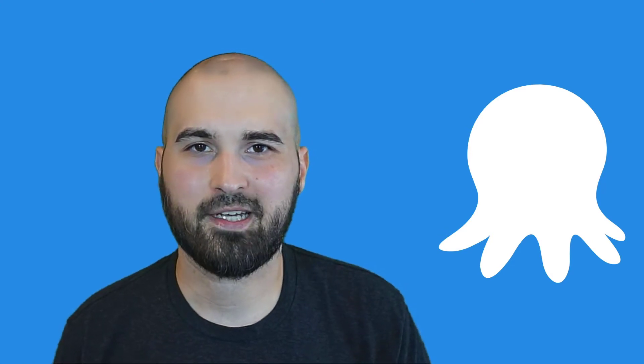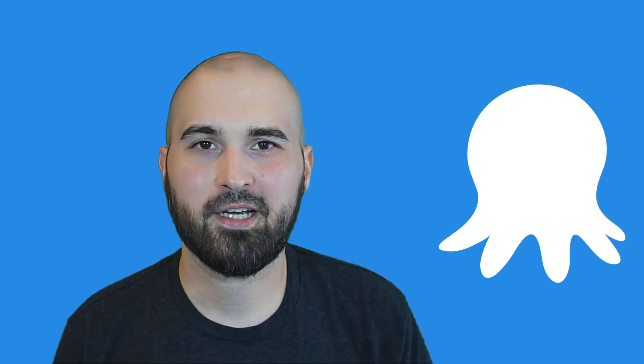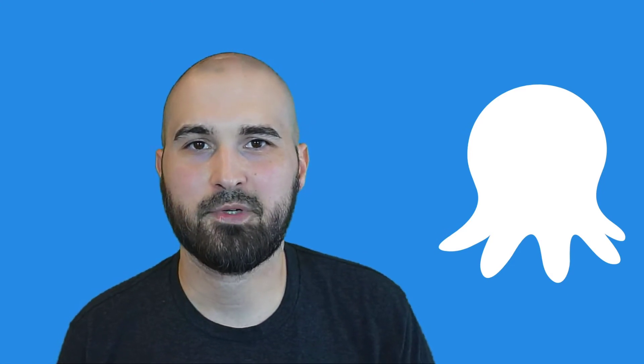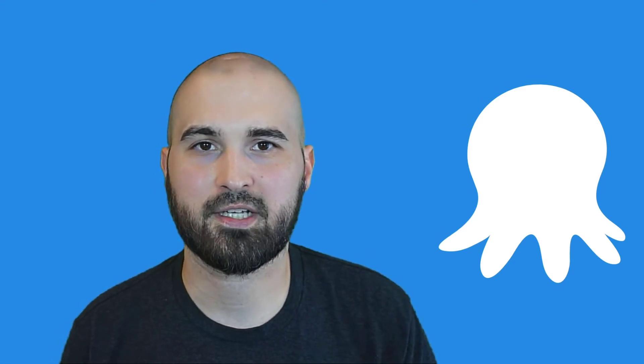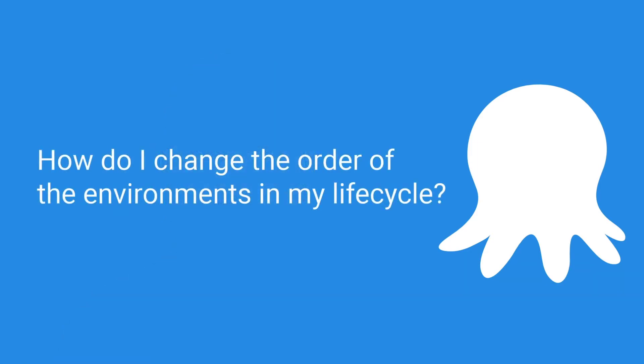Hey, everybody. Welcome back to Ask Octopus. My name is Ryan, and this week's answer involves the conventions of the default lifecycle. The question is, how do I change the order of the environments in my lifecycle?